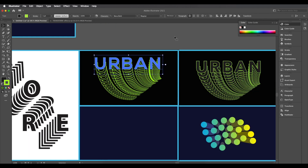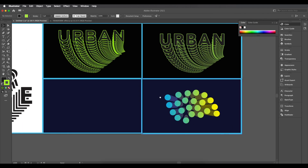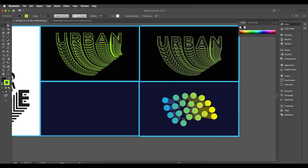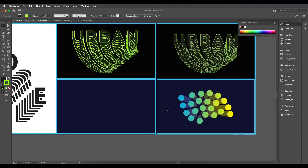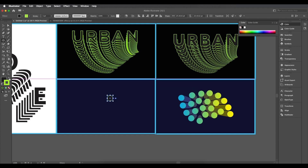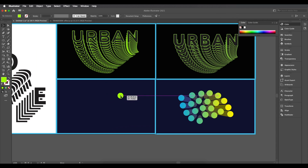The second design is now ready. For the third design, which involves a basic shape, create the shape and apply the Transform effect. Select the Ellipse tool and draw a simple circle, fill it with a green color, and remove the fill so only the stroke remains.